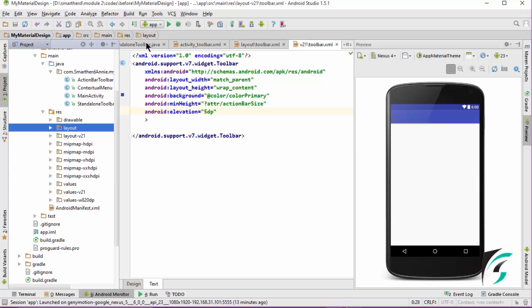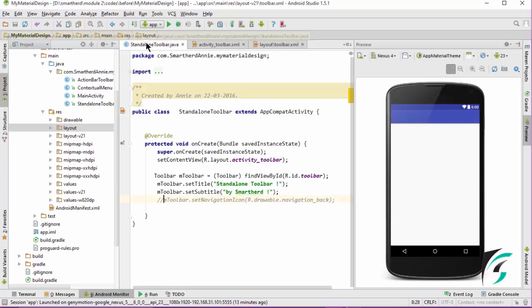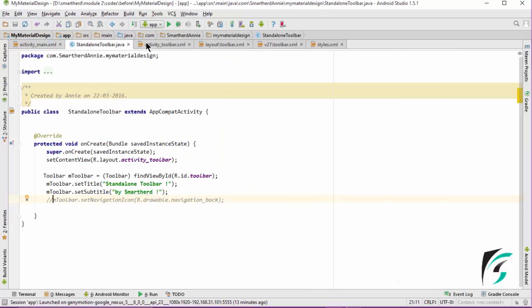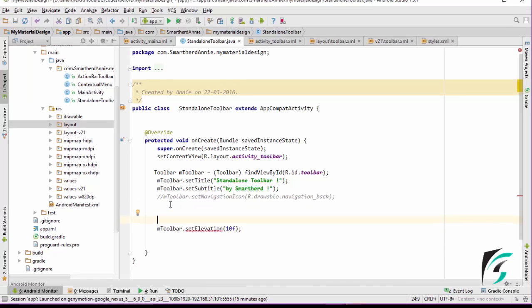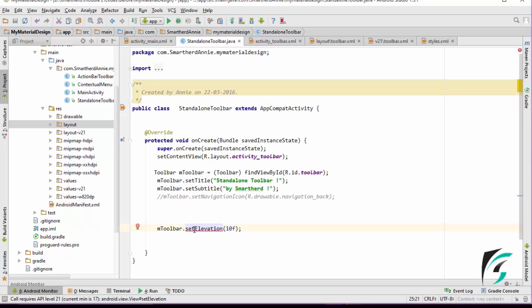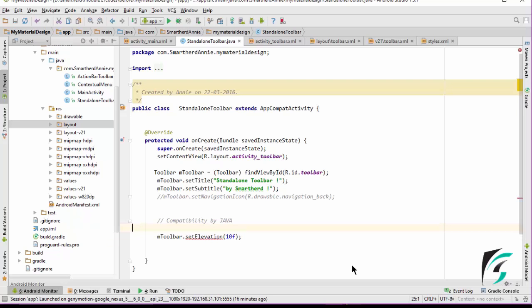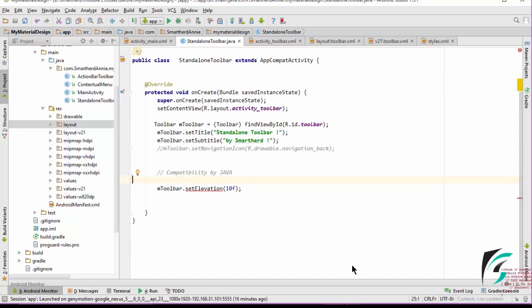Same way, let us move to the standalone toolbar.java and see how we can set the compatibility for the elevation property, that is maintaining compatibility by Java code. We can see setElevation is showing an error. The error says the call requires API level 21 and the current minimum is 17. So what do we need to do for it? For maintaining compatibility by Java, we need to check if our current API level is above 21 or not. We had learnt about this code in our previous video series.